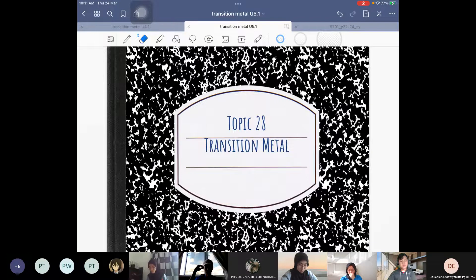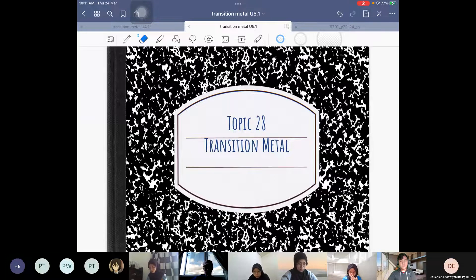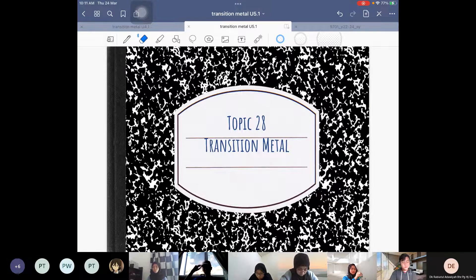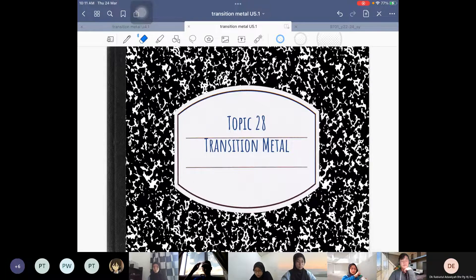Today we are going to start with a new topic - Topic 28, called Transition Metals. There is no AS-related topic to Transition Metals, so this is a completely new topic introduced for the A2 syllabus. It falls under inorganic chemistry, together with the periodic table, group 2, group 17, nitrogen and sulfur.